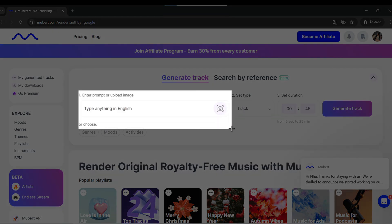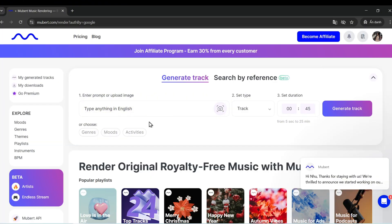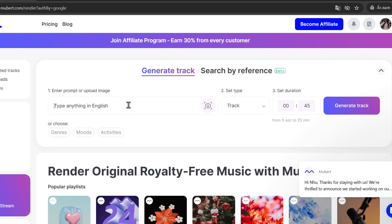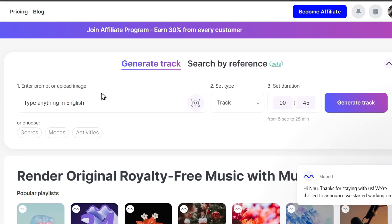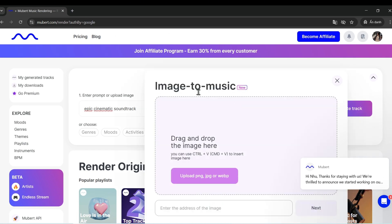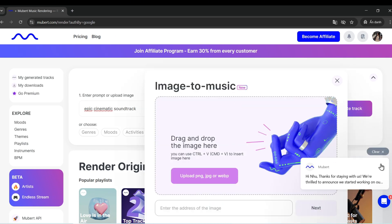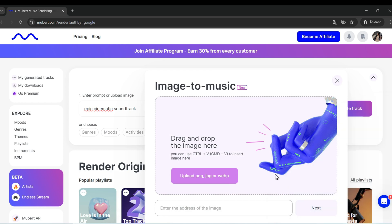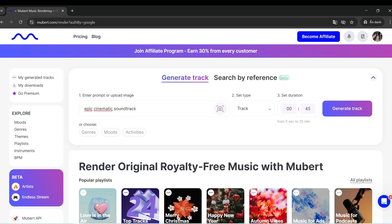Step 2: Enter your music prompt. Type a music description, for example, 'Lofi Beats for Study' or 'Epic Cinematic Soundtrack.' You can also upload an image, and AI will generate music based on the mood of the picture.